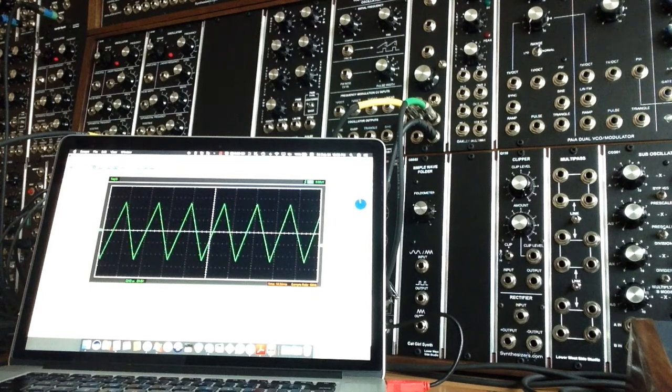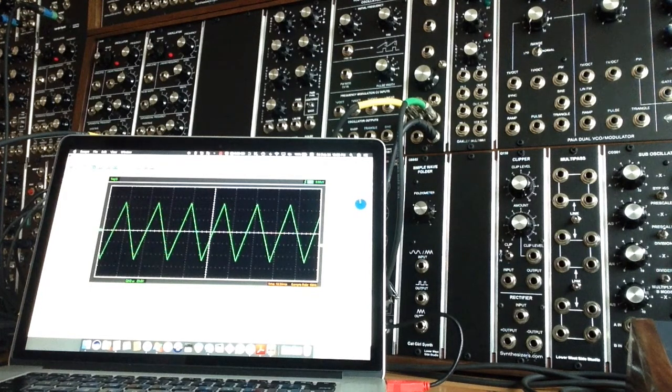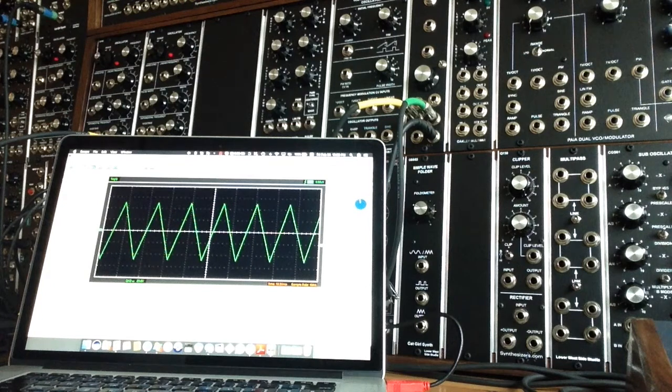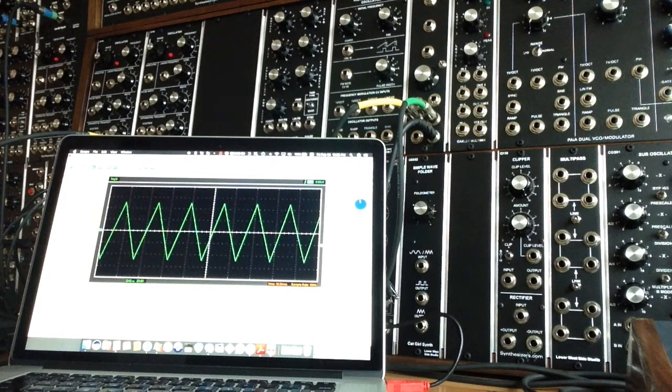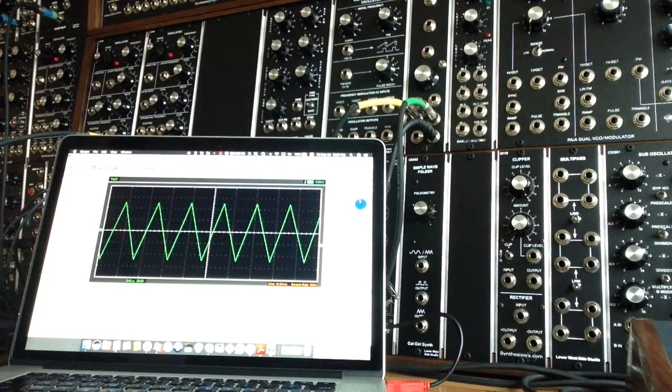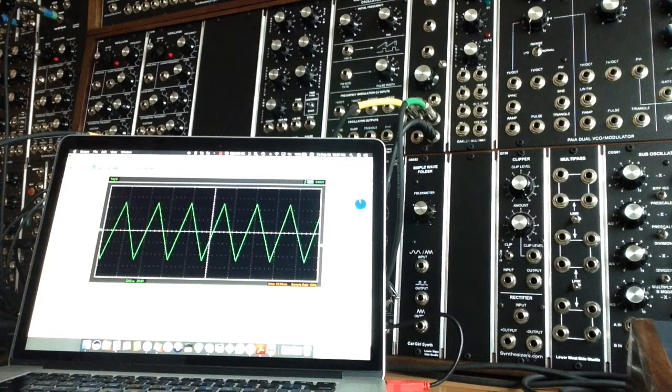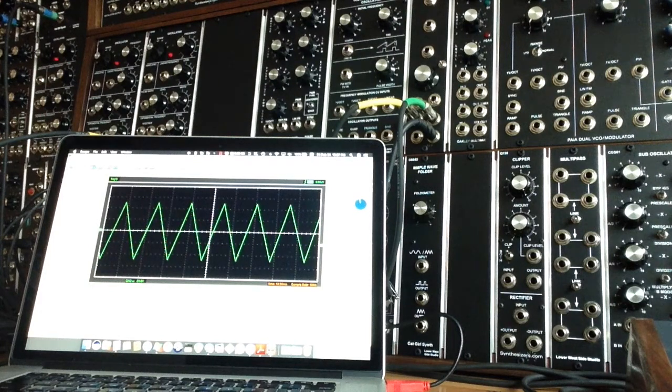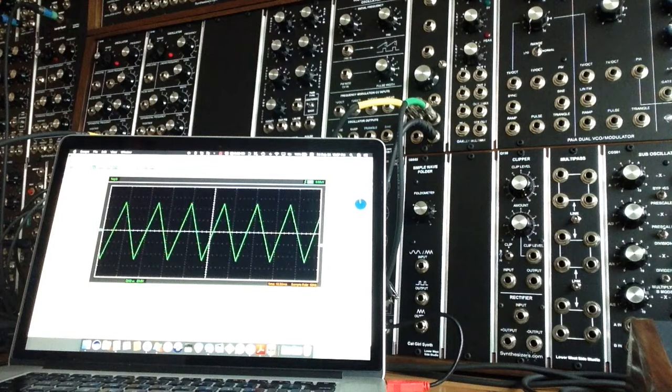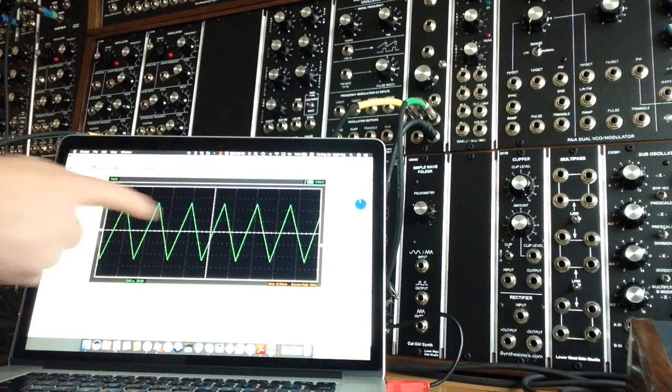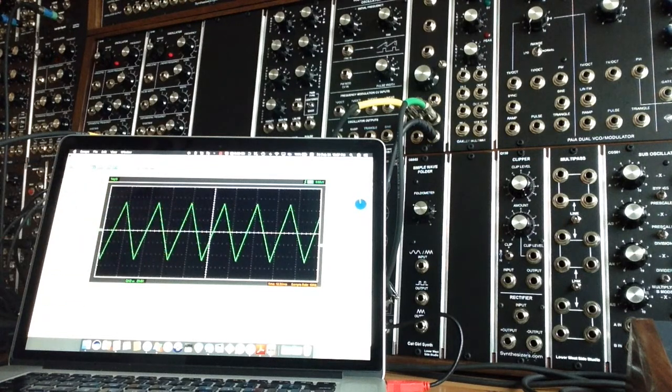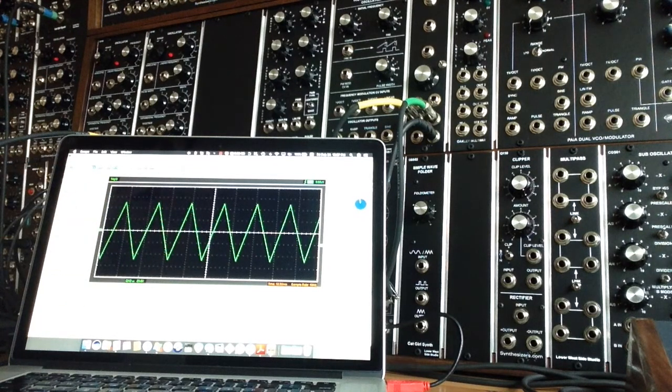Okay, so right now we've got Q106 oscillator pumping out a triangle wave, and we'll listen to that for a sec. That's just a straight triangle wave, as you see, coming out on the oscilloscope.